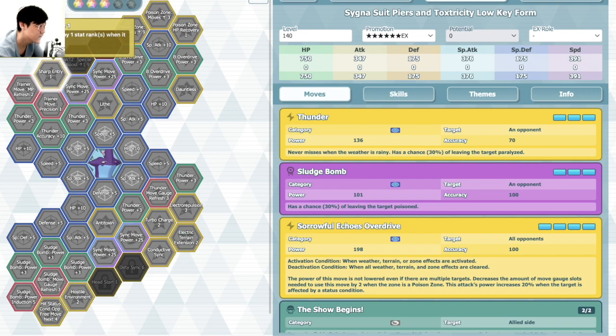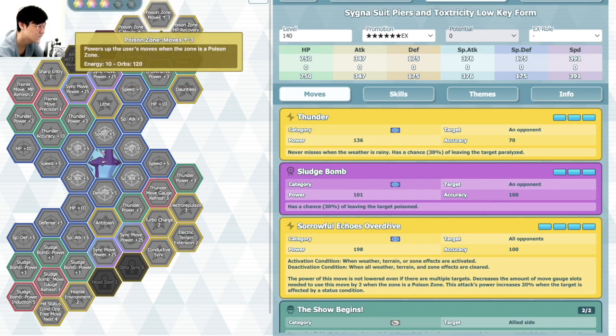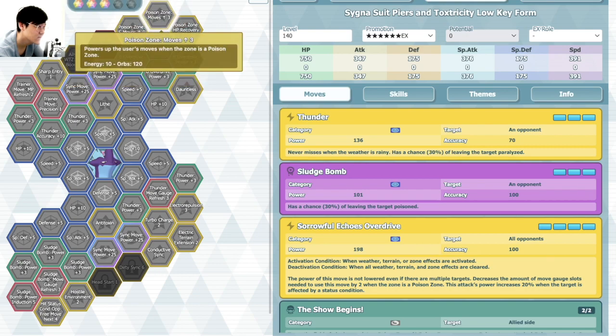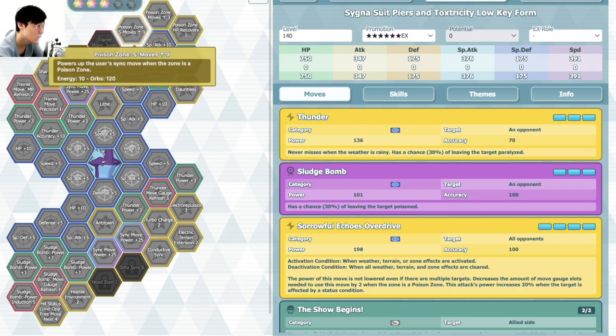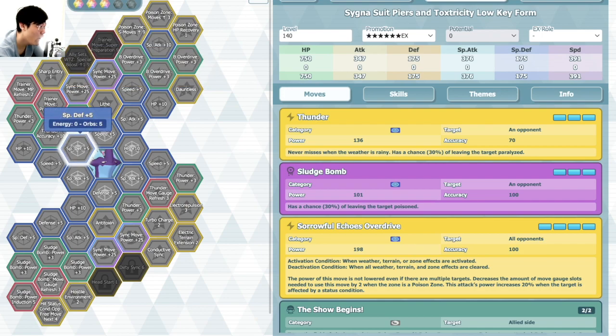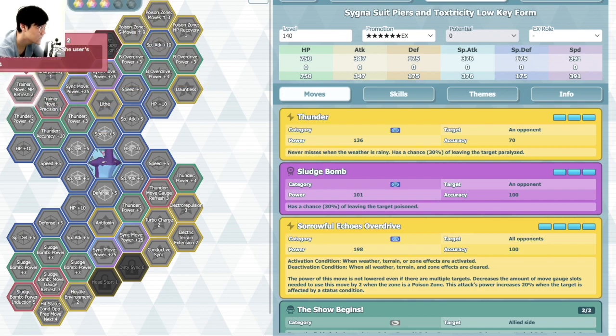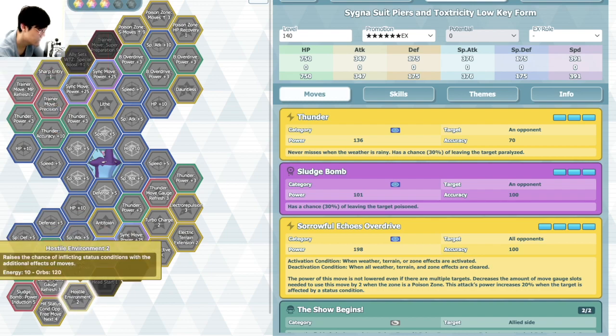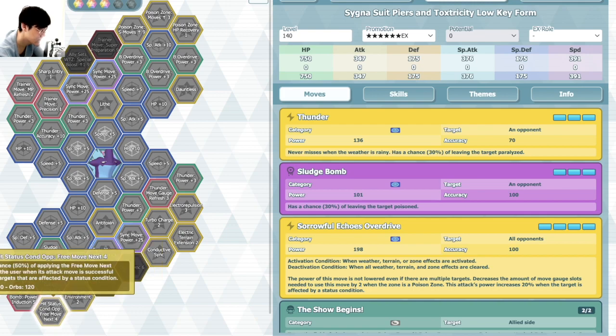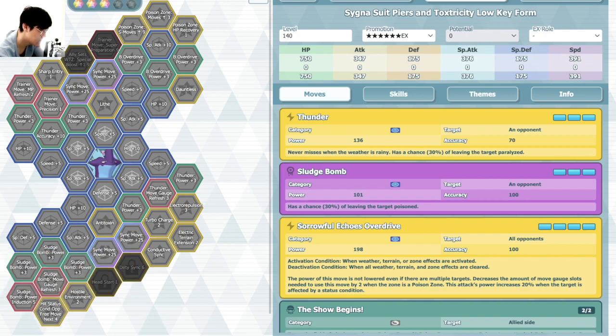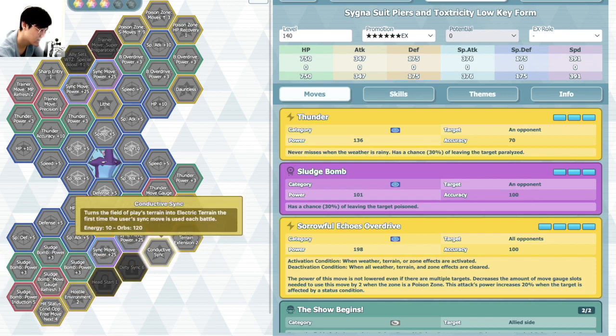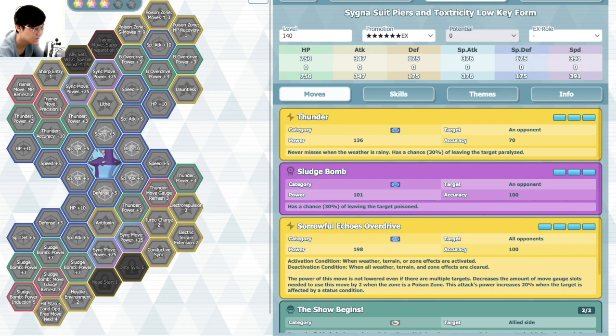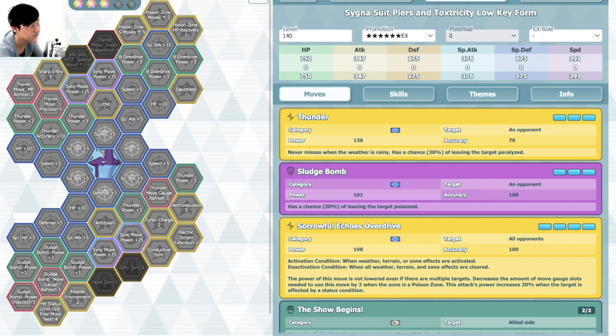Sharp Entry, Poison Zone Move Up. Sync Move Up, Nine Poison Zone, Hostile Environment 2. That's really good. Free Move Next against Status Opponents, Conductive Sync, First Time Electra Sync, Electra Extension. Another extension. It's pretty similar to Roxy in that aspect.